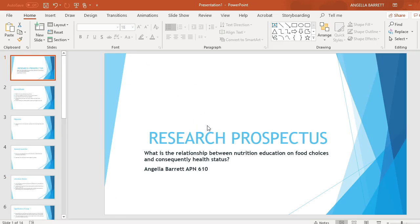Hello everyone, my name is Angela Barrett and I'll be giving you some information on my research prospectus.